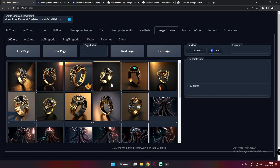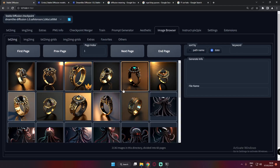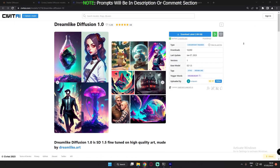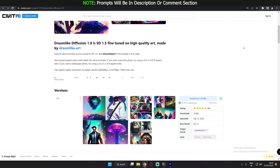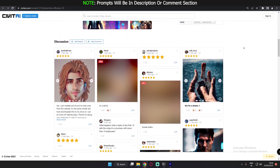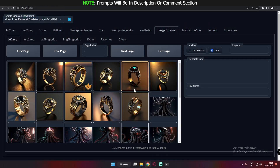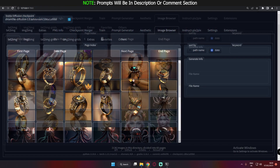Hey guys, welcome back once again. In today's video, I'm gonna show you some of the interesting topics that you can generate using the Dreamlike Diffusion model. If you are new to this channel, I have already made similar content using the Art & Arrows model, so you can definitely check out that video as well. Now, let's get started with Dreamlike Diffusion.